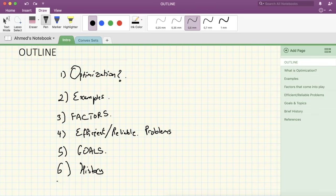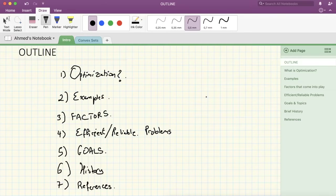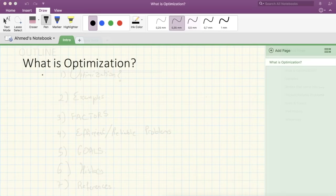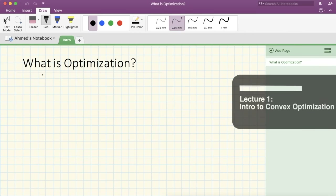Before wrapping up this introduction, let's talk about what optimization is. What is optimization? You have a problem with some constraints, and you would like to find the best solution — the optimal solution — that solves the problem and at the same time satisfies the constraints.